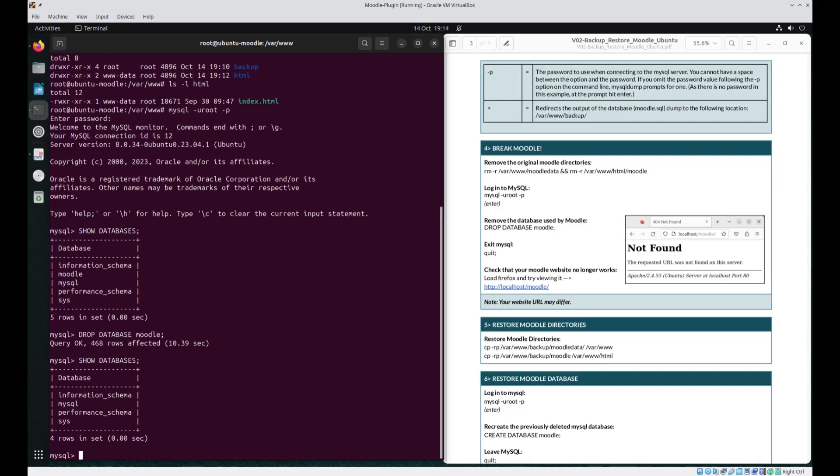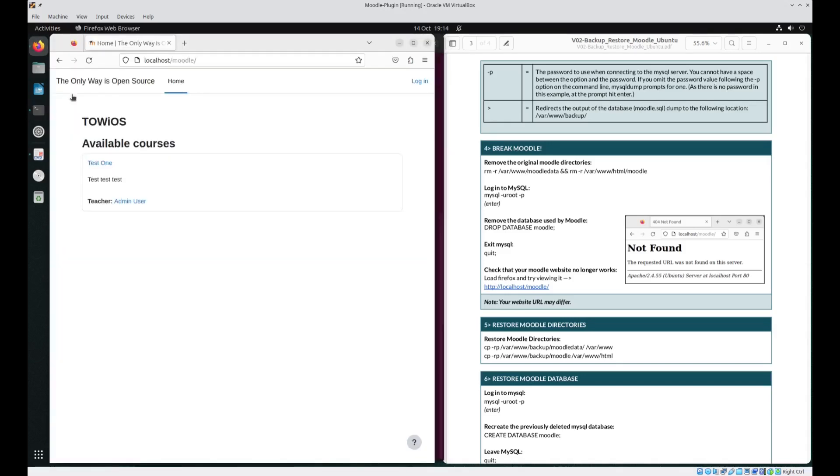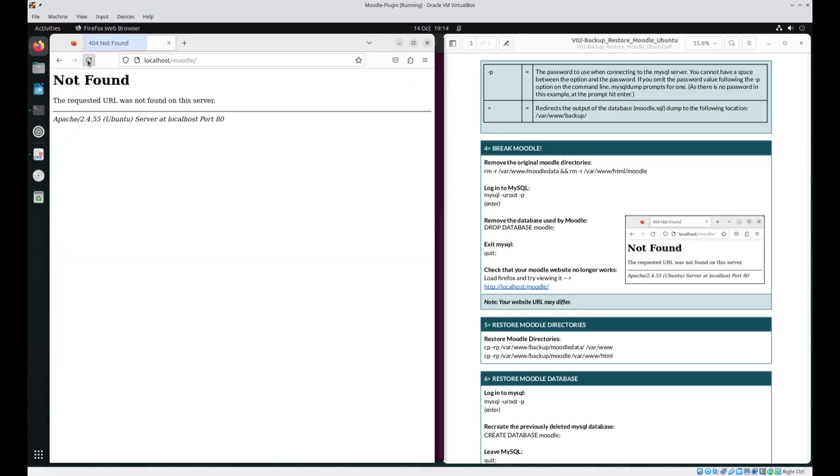We no longer need to be in MySQL so we can just quit out of that. Quit semicolon and we're back to the prompt in the terminal. Let's just go and check that our Moodle site is actually broken. So go back to the web browser refresh your page and there we go. Localhost Moodle not found. It is well and truly broken.